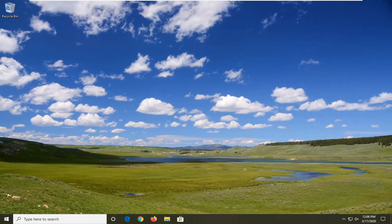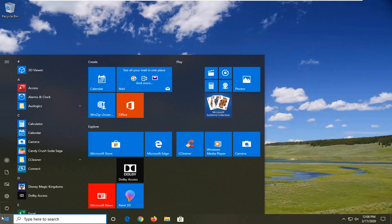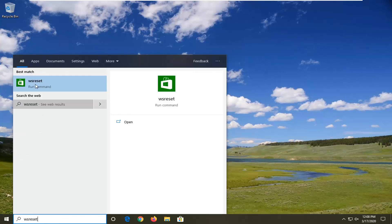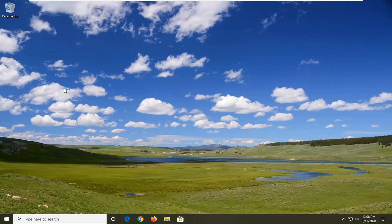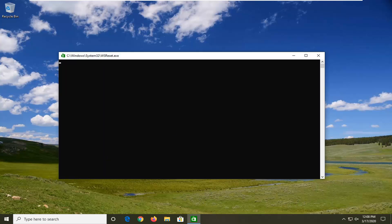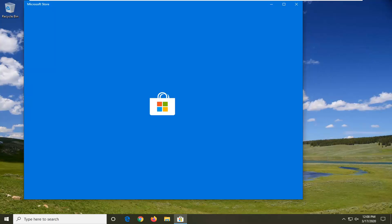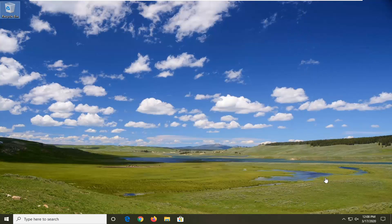One further thing you can try: open up the Start menu and type in WSReset. The best match should come up as WSReset. Right-click on that and select Run as Administrator. It's going to reset the Microsoft Store, and once it reopens that should pretty much be about it. Restart your computer and hopefully that should have resolved your problem once it resets — it should reopen the Microsoft Store once it's done resetting.